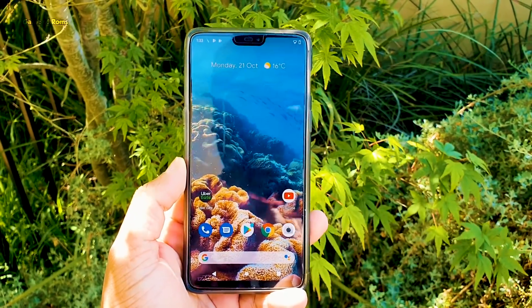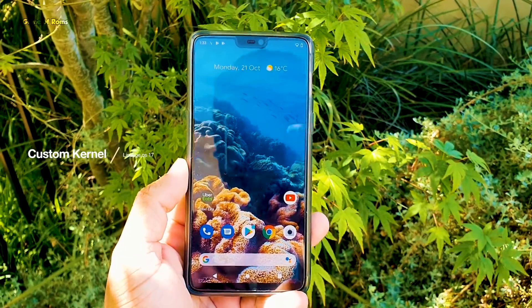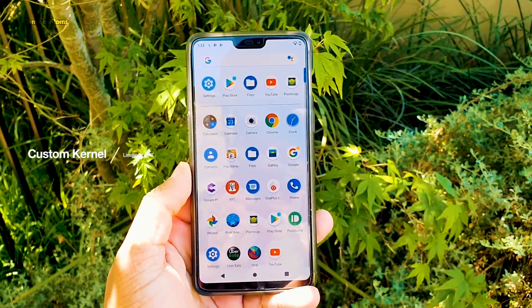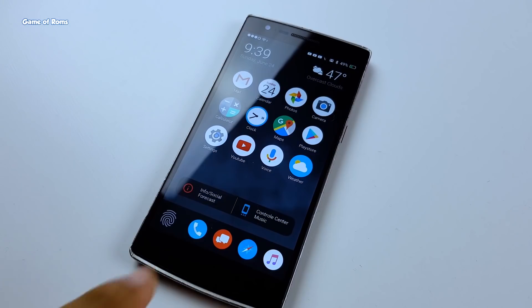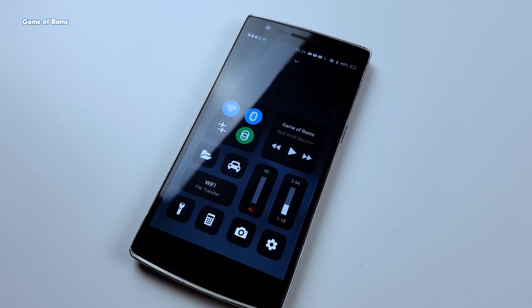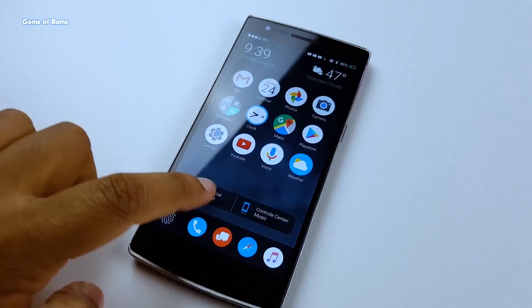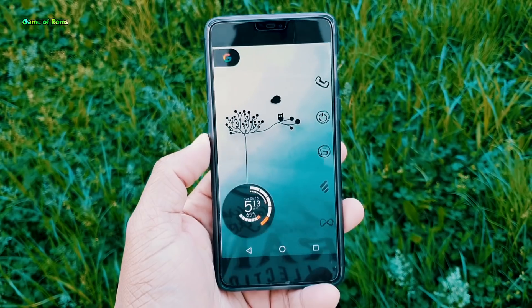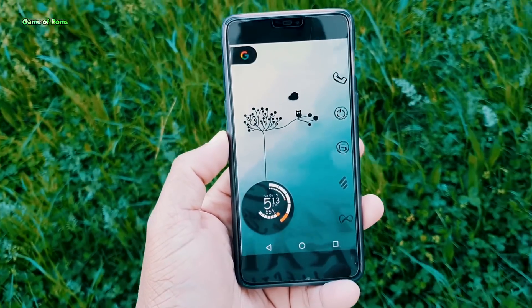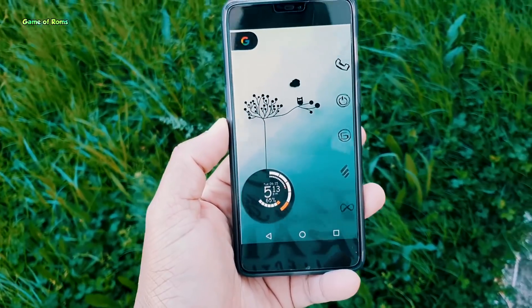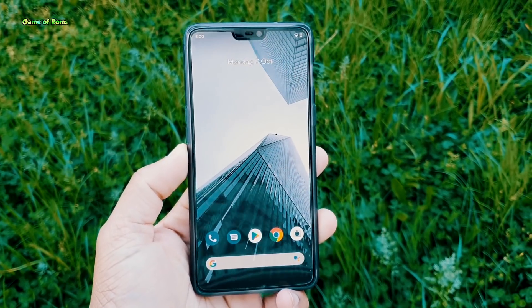Another amazing thing about LineageOS 17 is that you can install any custom kernel. A custom kernel is something you can install on top of any custom ROM or stock ROM to increase performance and battery life. Unlike other Android 10 ROMs, if you install a custom kernel on LineageOS 17 you won't get stuck in a boot loop. I personally tried it with Franco Kernel and was successful.